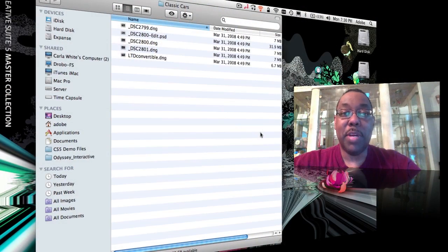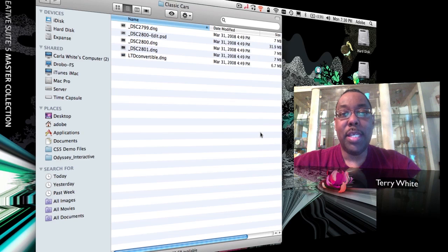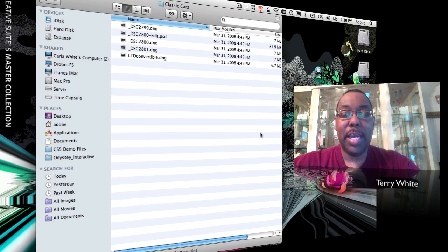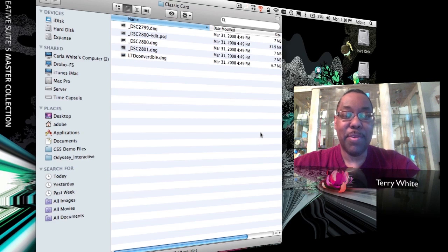Hello and welcome to another episode of the Adobe Creative Suite podcast. My name is Terry White and in this episode we're going to answer a misconception about Lightroom.